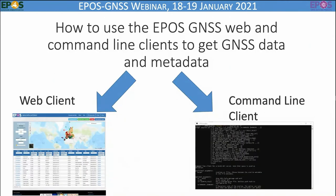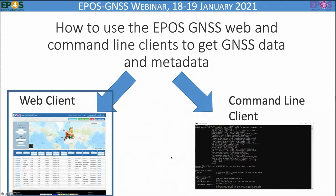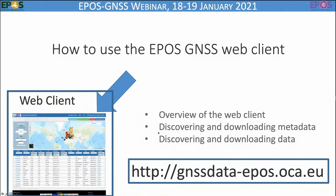Now we will go to the second and third parts of the presentation with a video demo showing how to use the EPOSGENESIS web and command line clients to get GNSS data and metadata. You can do it in a graphical way or programmatically with a command line client. We will first show you the web client, covering: an overview of the web client, how to discover and download metadata, and how to discover and download data. Here is the most important address of this presentation — the address of the portal.